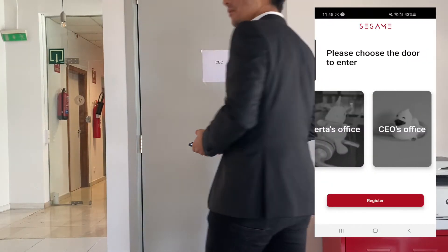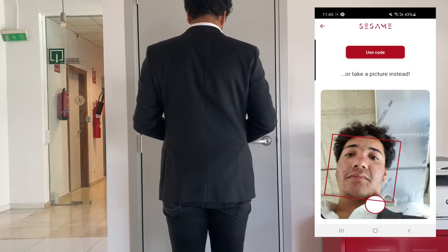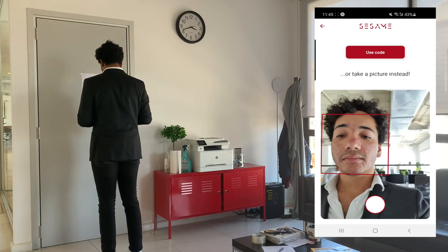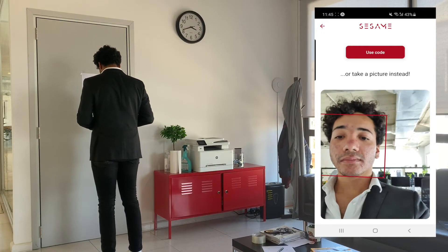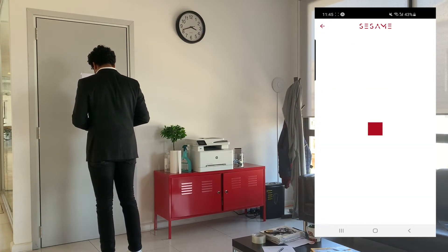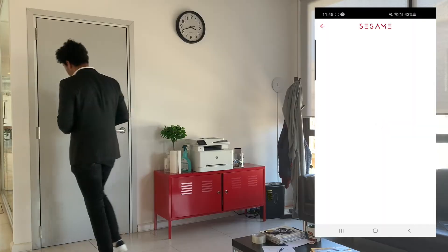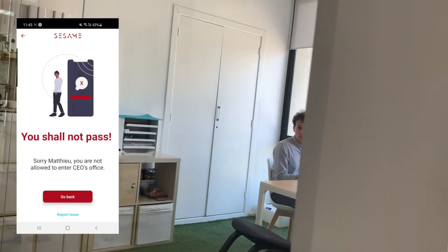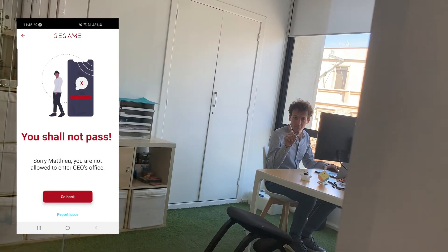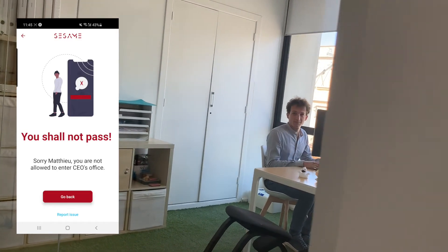It seems like Matthew's found an office he likes the look of. But is that your office, Matthew? With Sesame, you have complete control over who can enter what doors. Sorry, Matthew — this one's not for you.